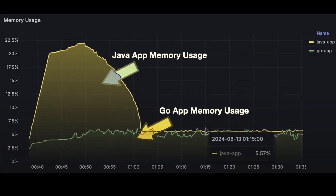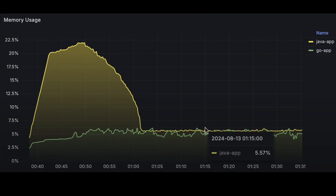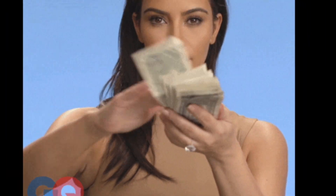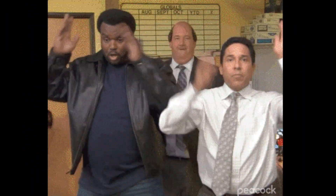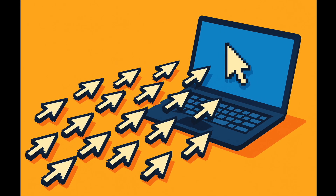In the container world, this is so important. More efficient services means more instances per machine, lower cloud bills, and happier DevOps teams.